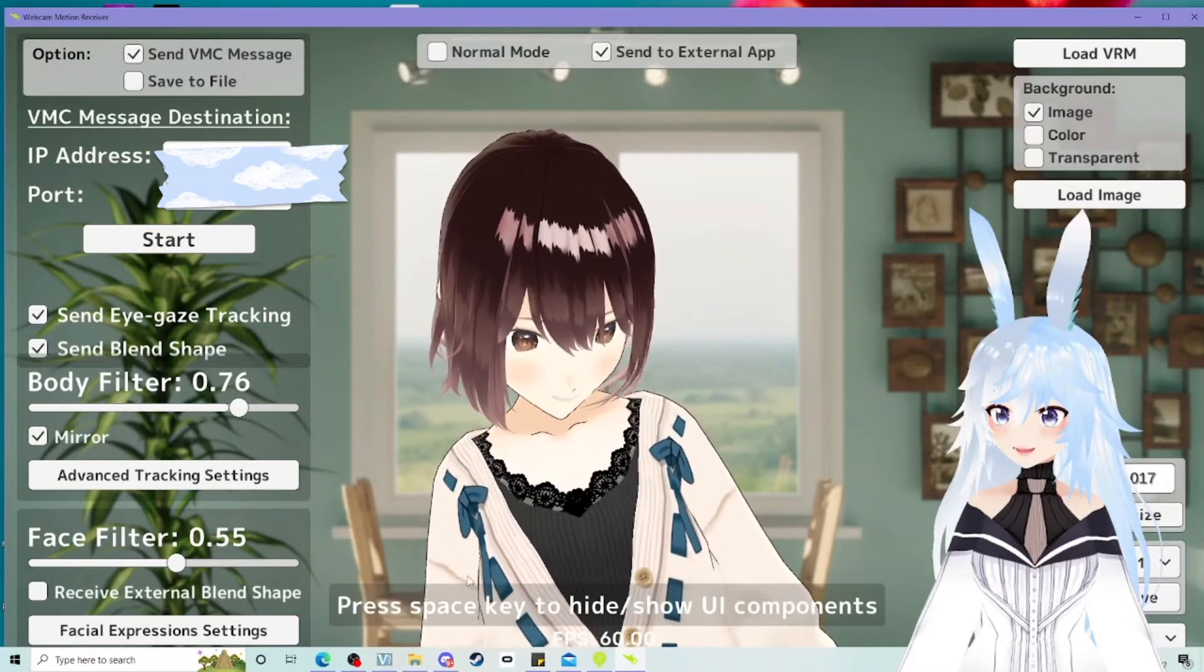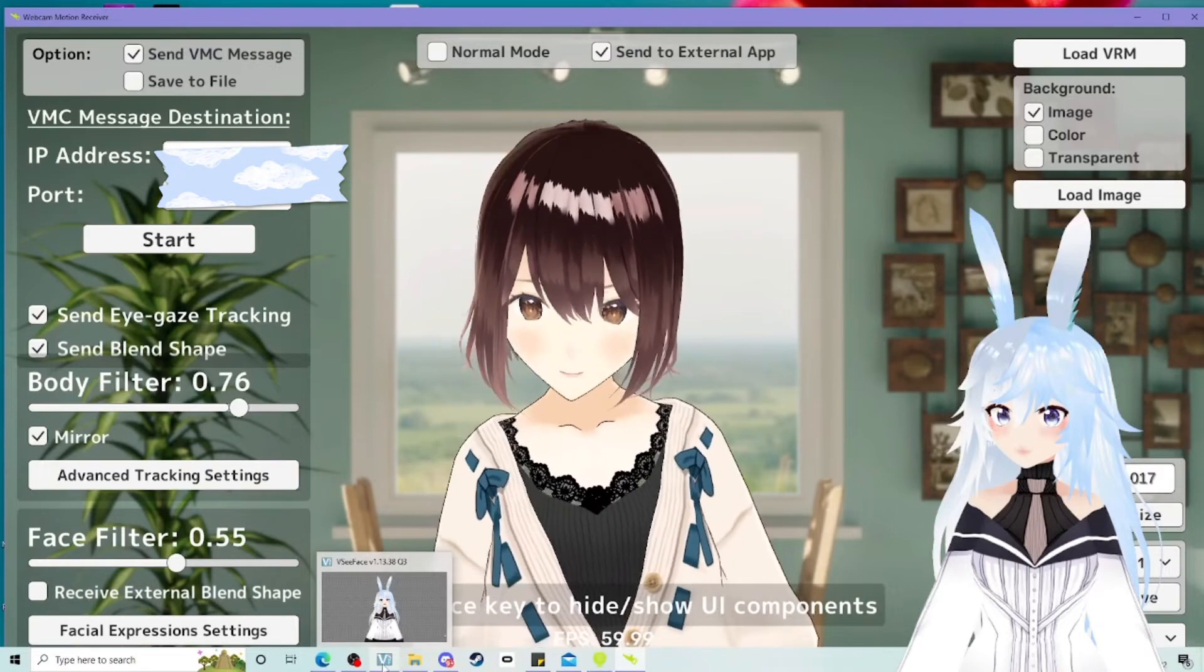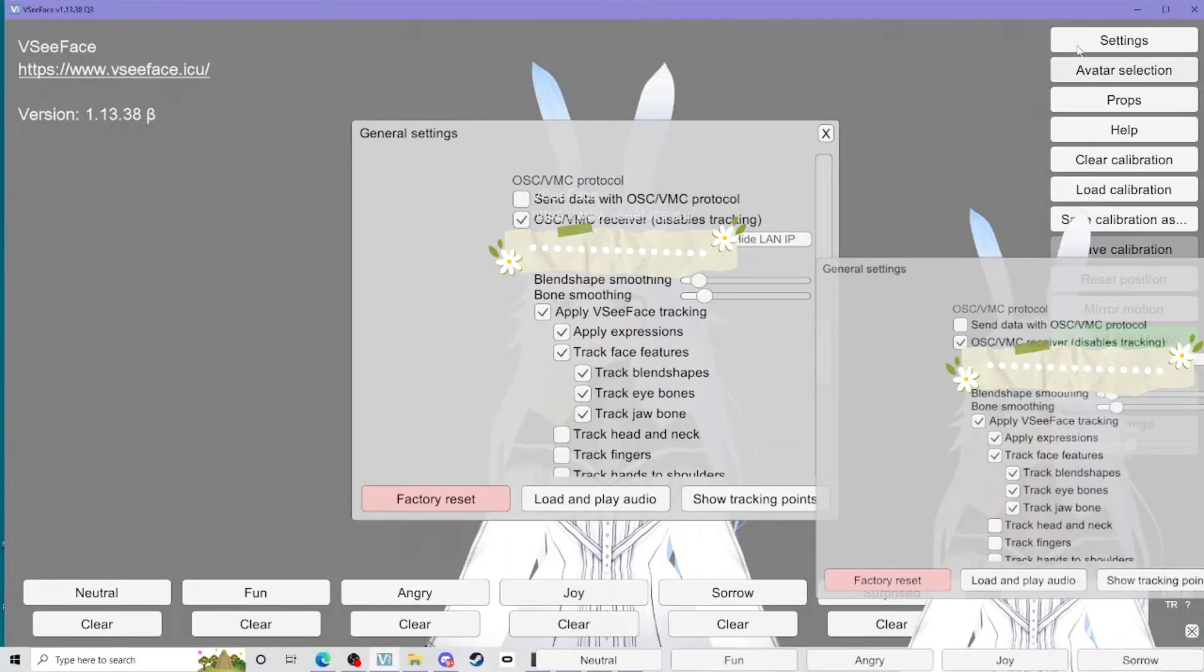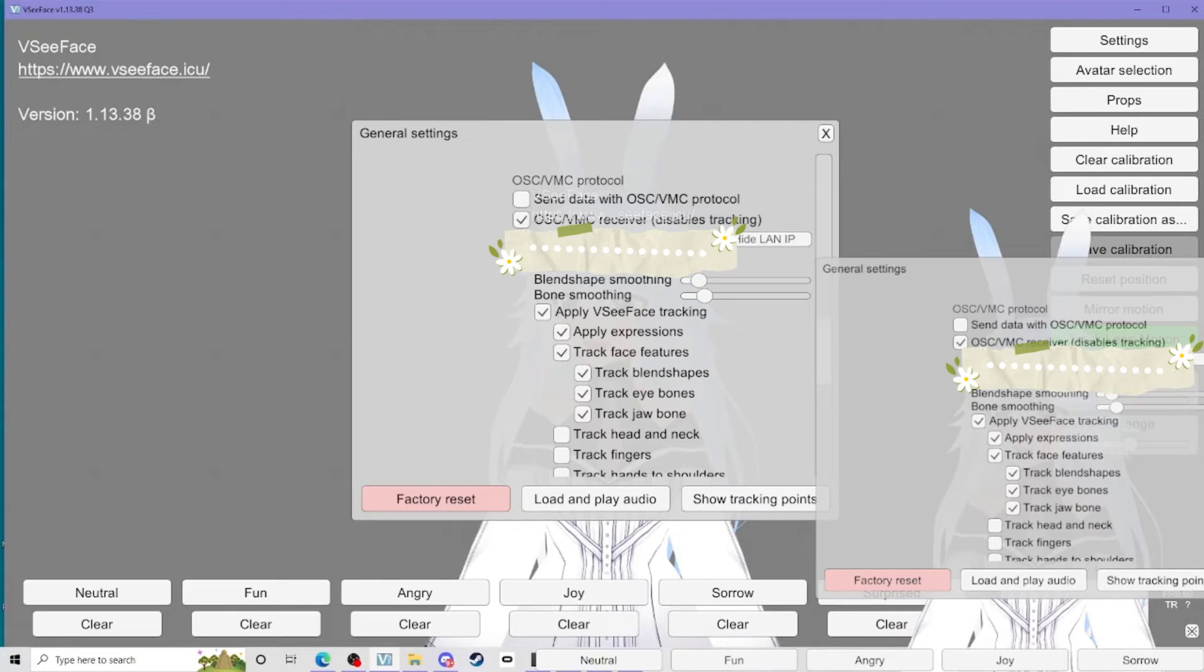So let's take you into VC face. Go into settings, general and scroll down to OSC VCM protocol and you want to tick the OSC VCM receiver. This will disable like the tracking for most of your body bar your face, which is why I'm completely still right now.